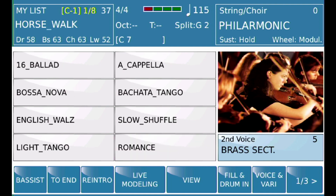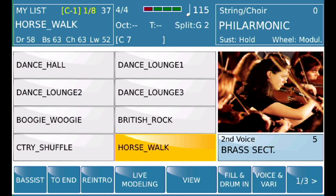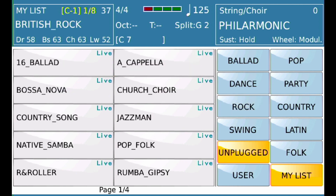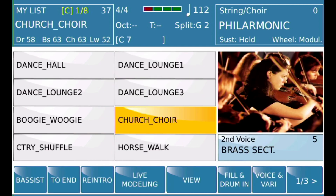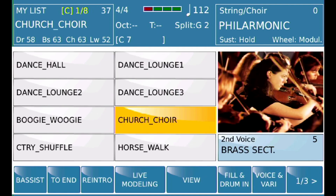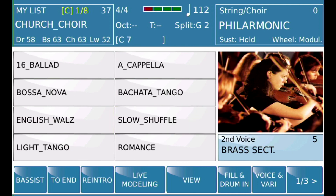If you want to change one — for example, if I don't want British Rock to be British Rock — just hold it and modify it to what you want. In this case, I'll make it Church Choir. Now you'll see it's Church Choir. Go out and back into My List — there it is. That's how My List works; hope that helps.